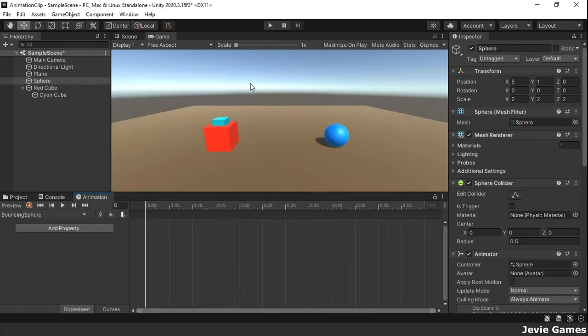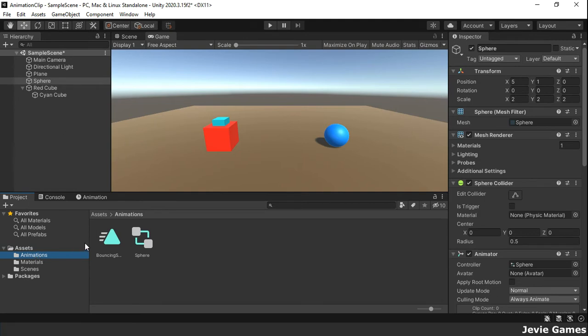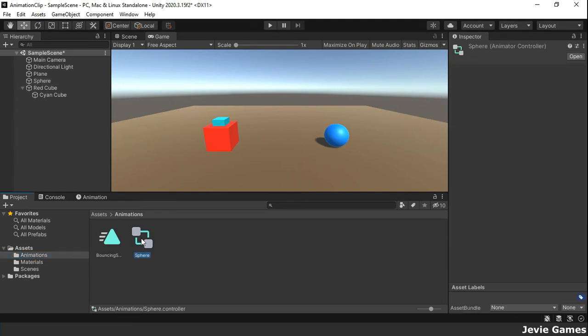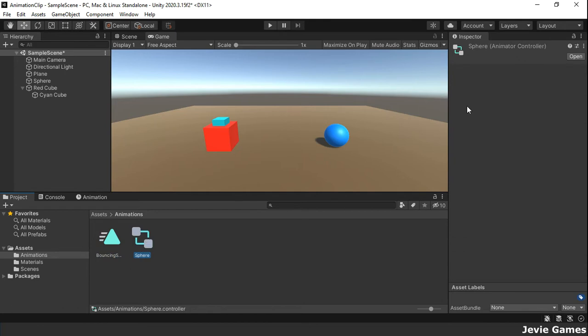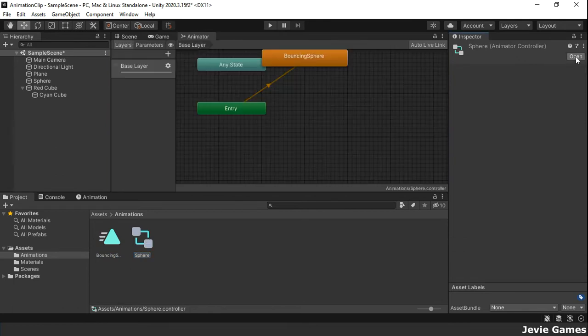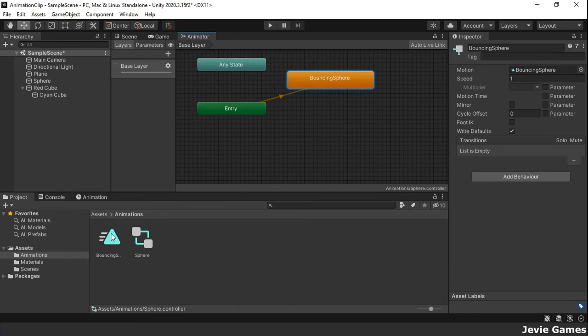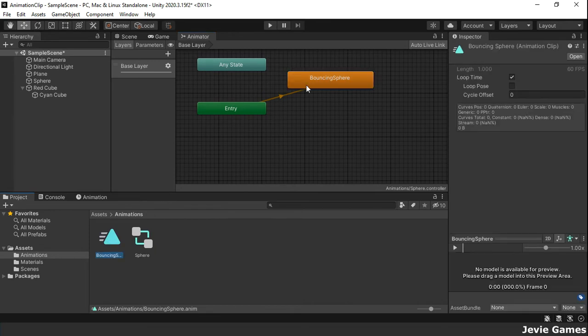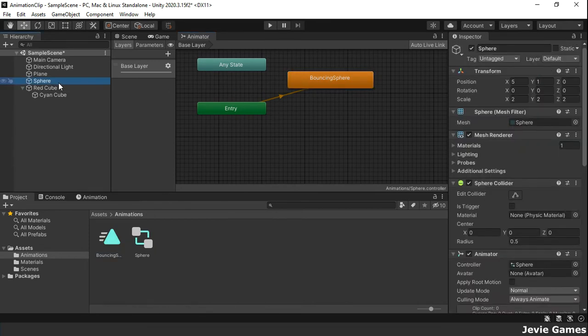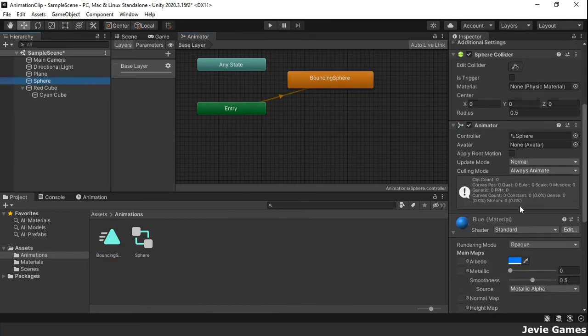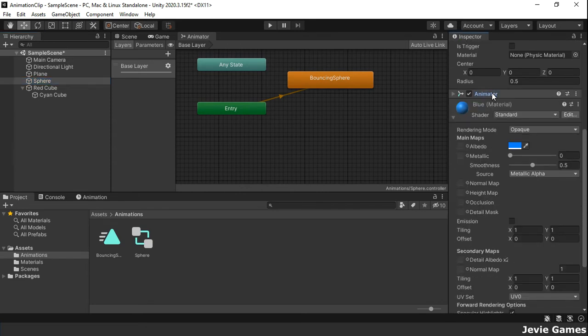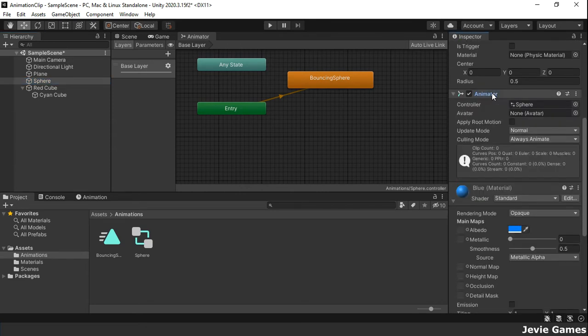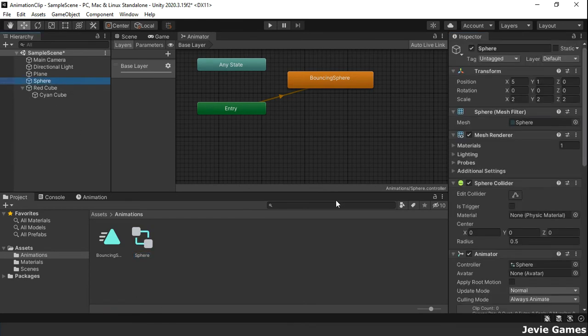Having created an animation clip, Unity does the following. One, an animator controller asset is created along with the animation clip in the asset folder. Two, this new clip is set as the default state of the animator controller as you can see in the animator window. Then three, an animator component is added to the sphere game object and this component references the animator controller.